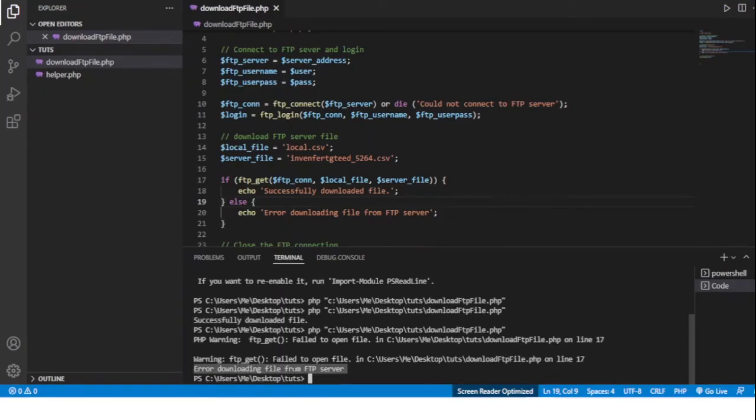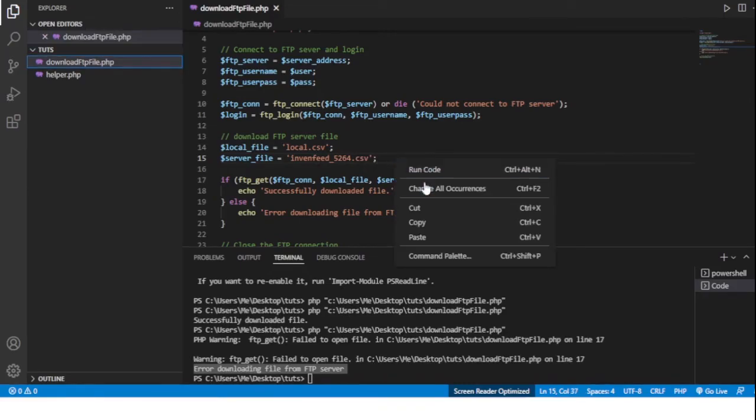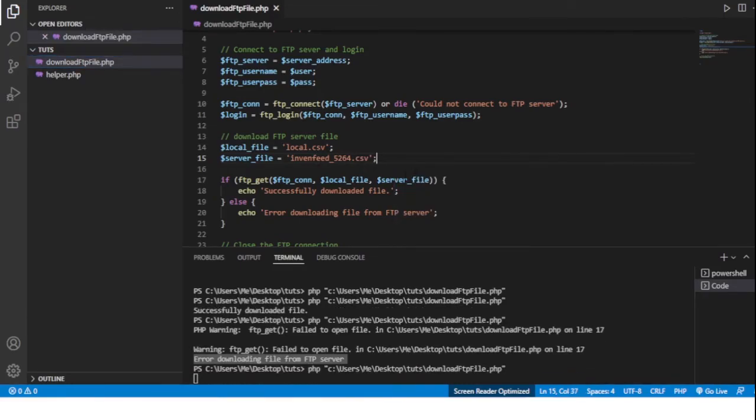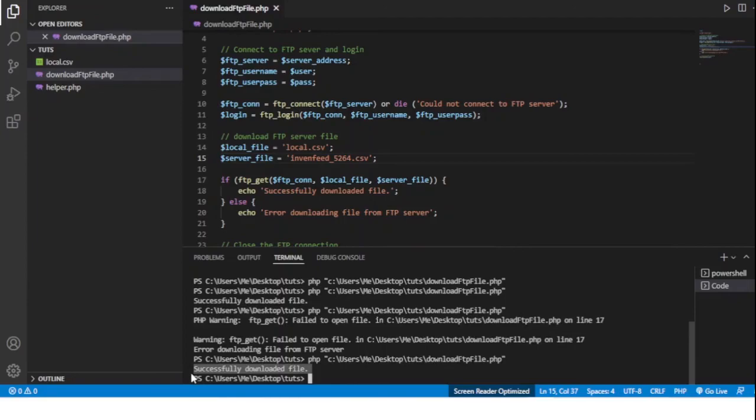Now if we go back and then rerun it, we see that local.csv is downloaded again and here it says that successfully downloaded file.